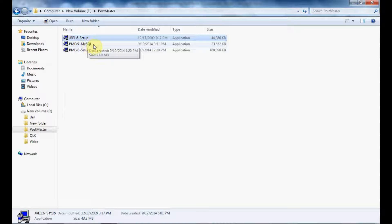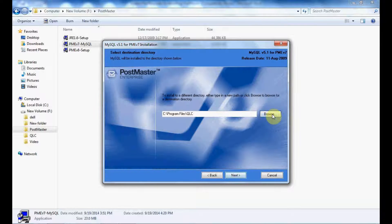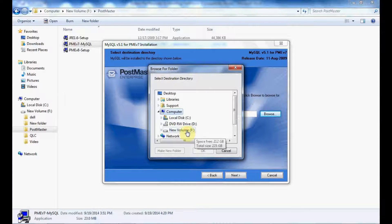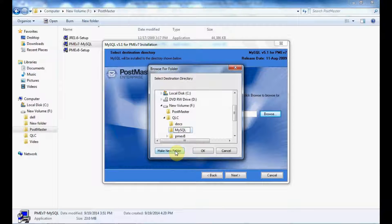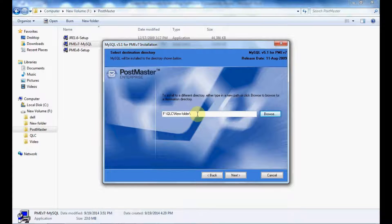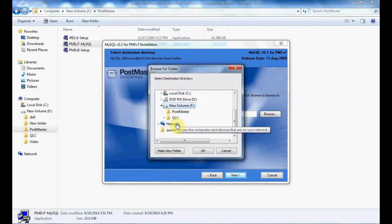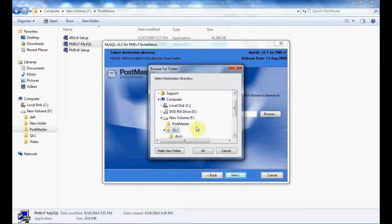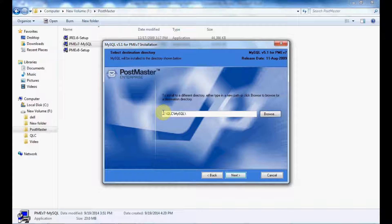Now let us start installing MySQL. MySQL will be installed on the same drive. I will make a new folder called MySQL under the folder. I will be installing my MySQL here. Click on Next and follow the steps.